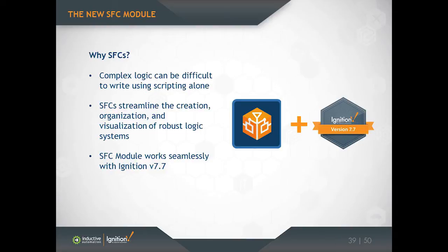So we really think that they're going to help streamline the creation of robust logic systems. And it's important to note that we observe people creating these types of logic systems already using Ignition, or at least trying to, by cobbling together a bunch of features that we already have, most notably things like timer scripts and tag change scripts and transaction groups. But SFCs really have a dramatic advantage of being able to create these complex systems in a much more simple way, and very importantly, in a visual manner.